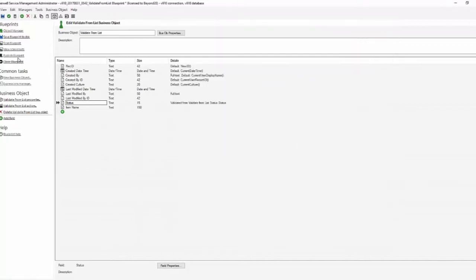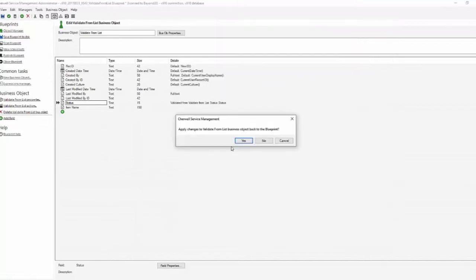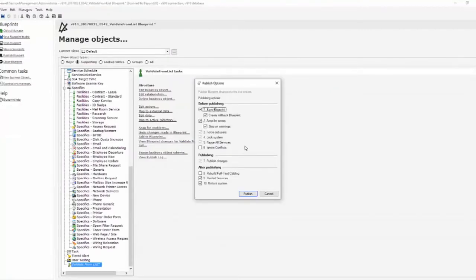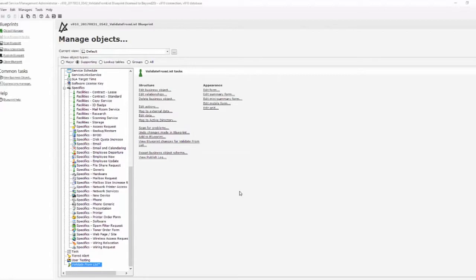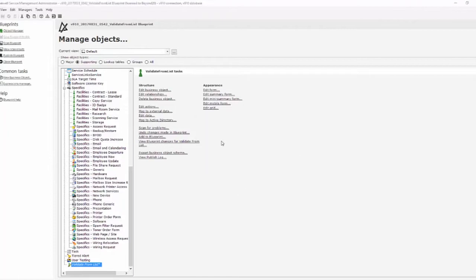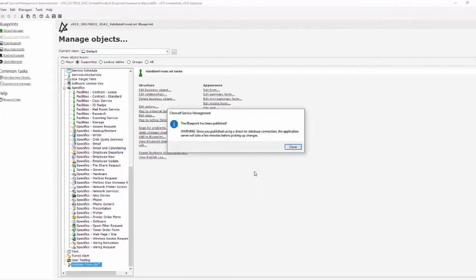We'll publish our blueprint. I'm on a 9-1 system so I am going to elect to ignore conflicts. Since I am editing a blueprint that I've already published it will give me a conflict resolution warning if I don't. In this case I know that I've done all the changes, I know what's in each of the blueprint so I don't need to see those errors. I know I will accept my changes.